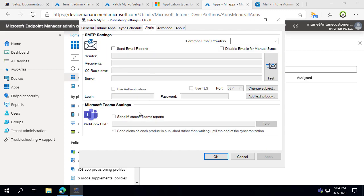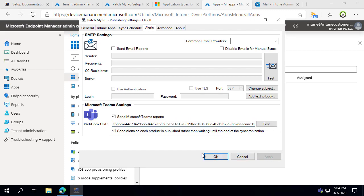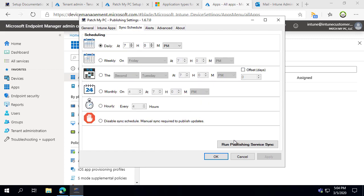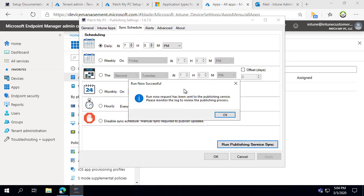Before running our first synchronization, you can also enable a Microsoft Teams webhook so you'll be automatically notified about any new applications created or updated within Microsoft Intune. You can also enable email alerting as well. Now that we have our alerts enabled, let's click 'Run Publishing Service Sync' to get the applications creating within Intune.